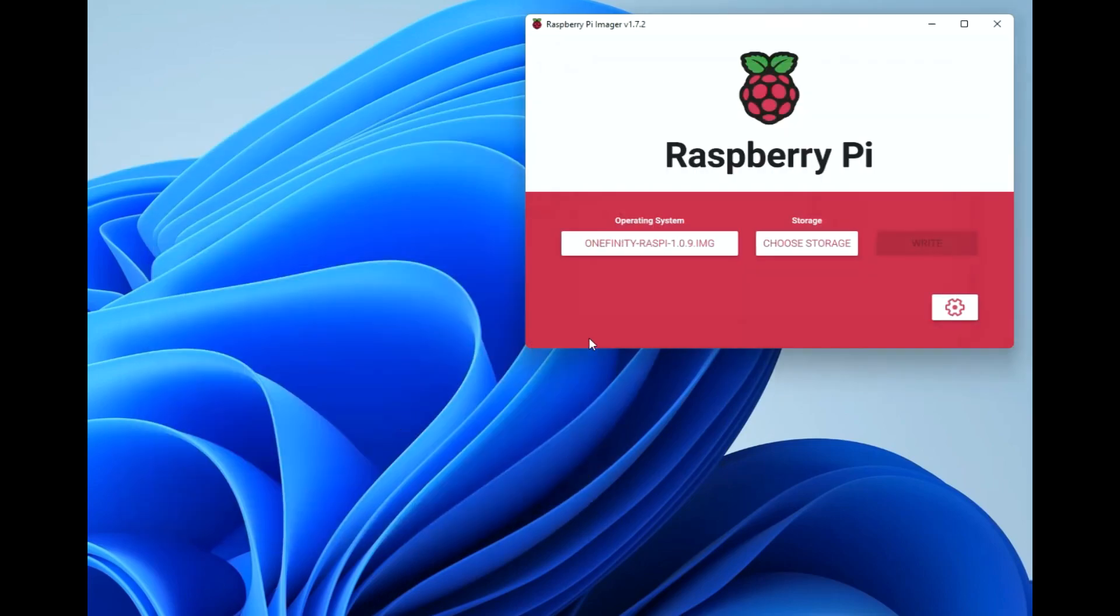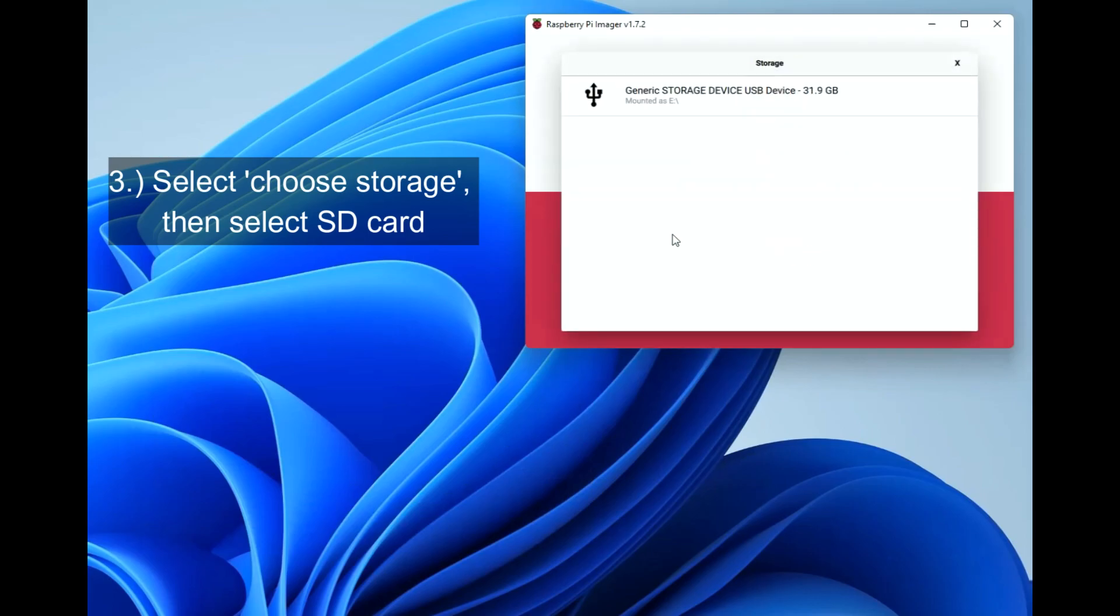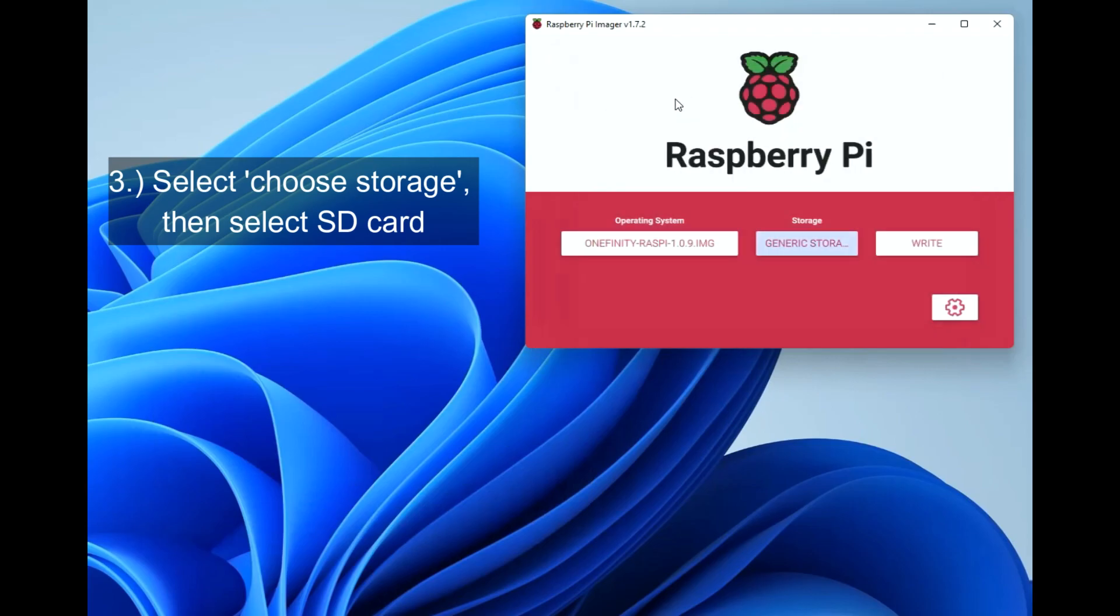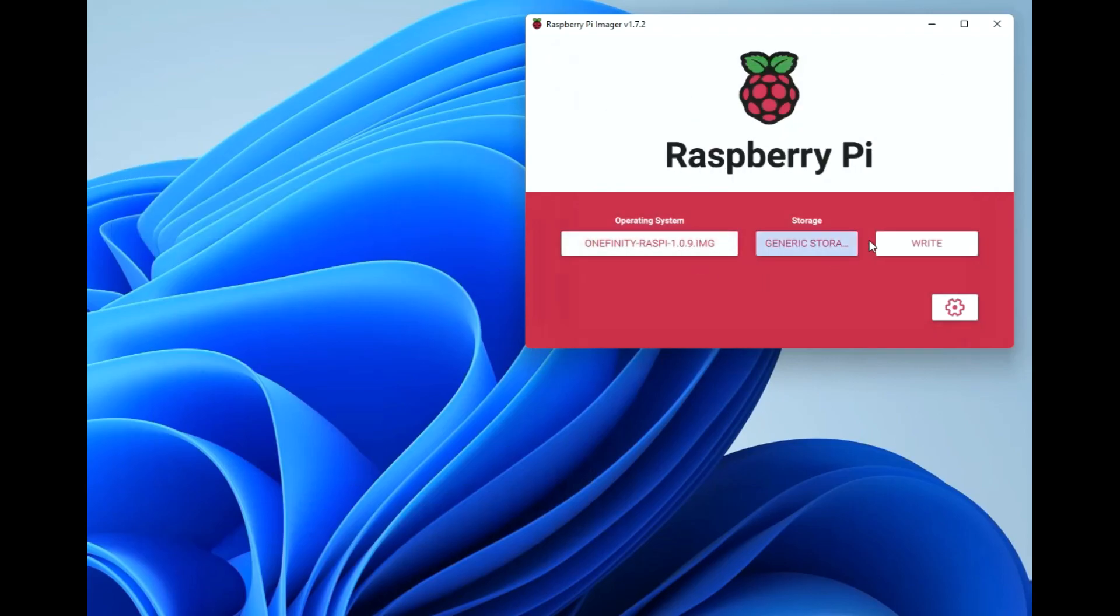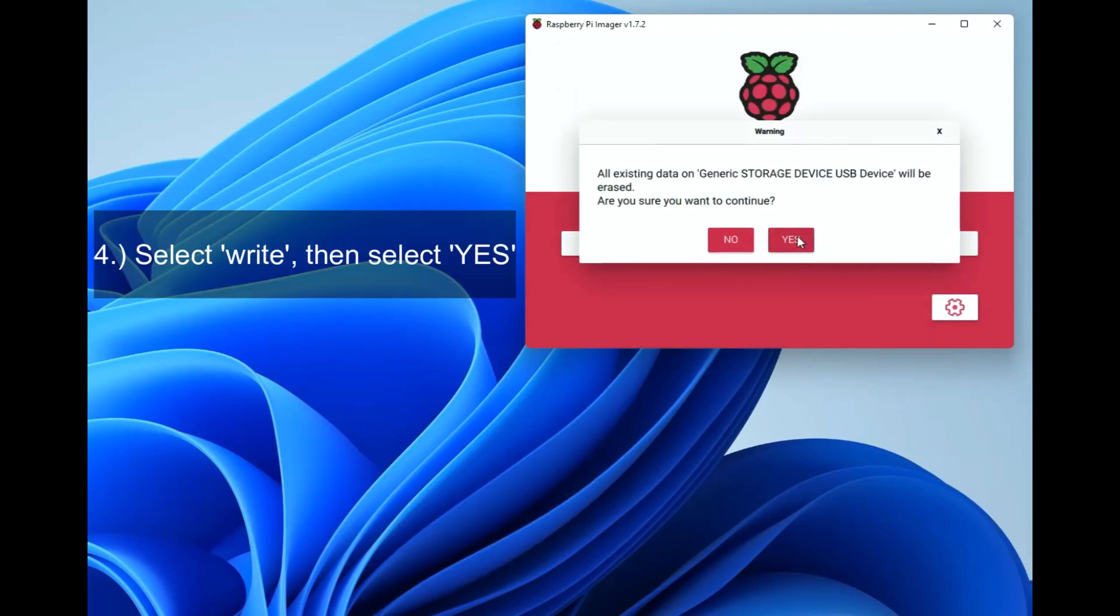Now choose your storage device. Make sure that you only have the card from the Onefinity controller plugged in without any other storage devices or you will write over them.